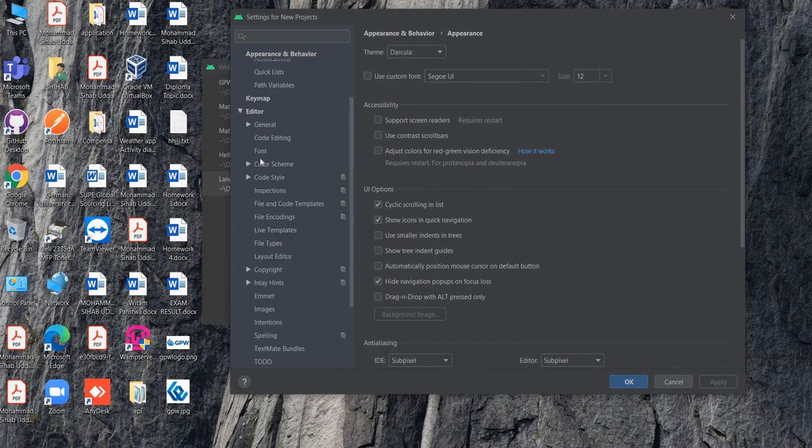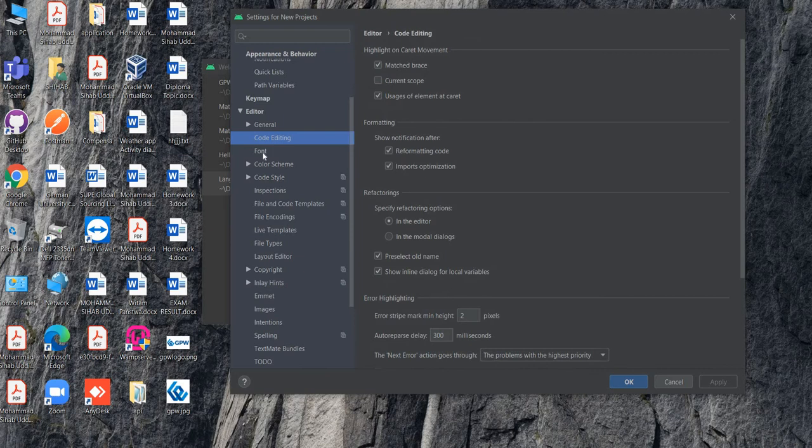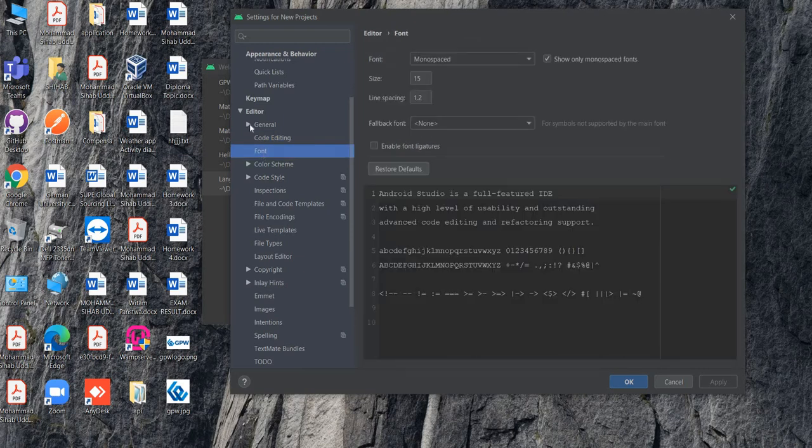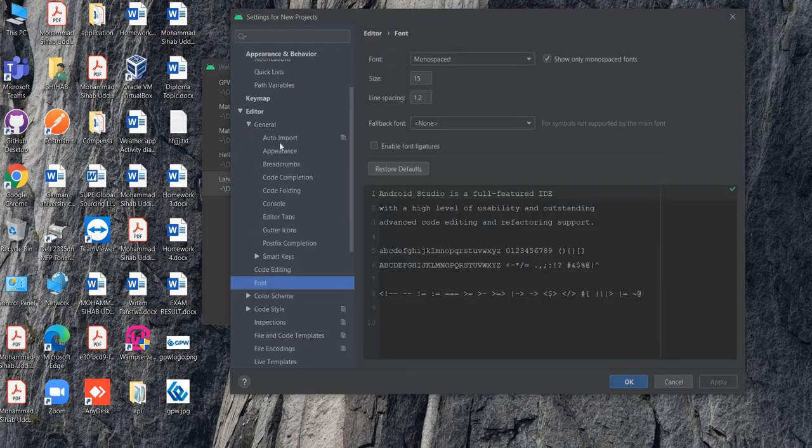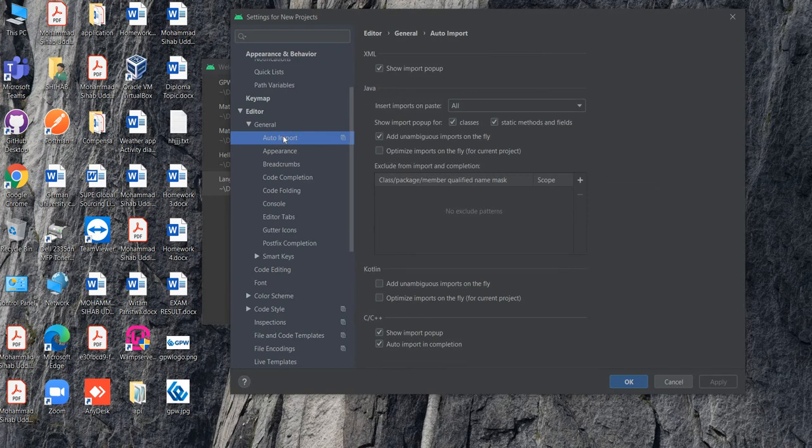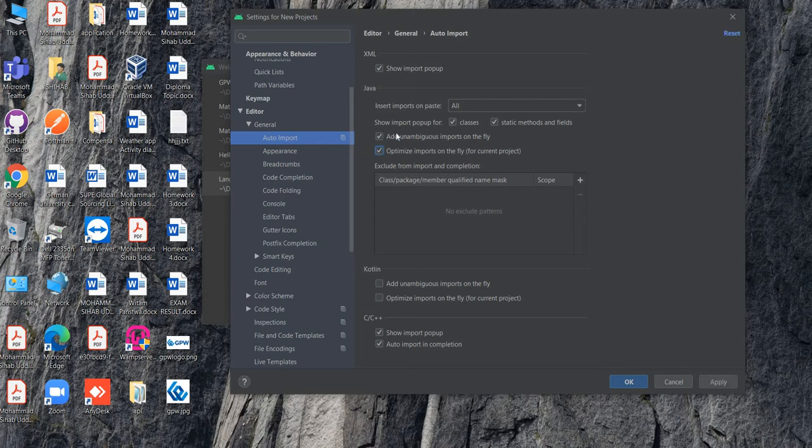If you go inside Auto Import, it's very important. Try to select these options: Optimize Imports on the Fly for current project. You can also select these two import options.